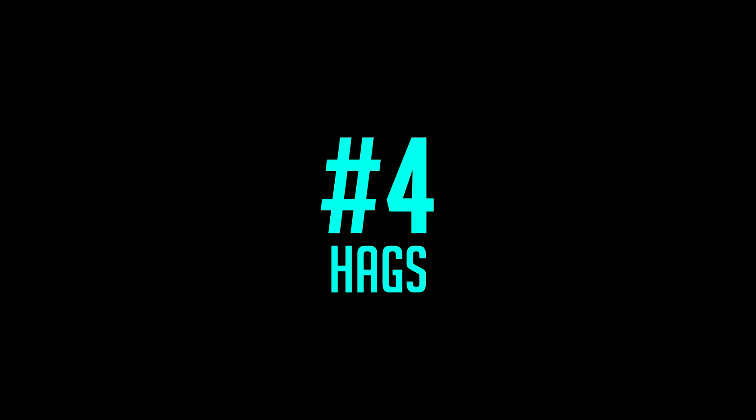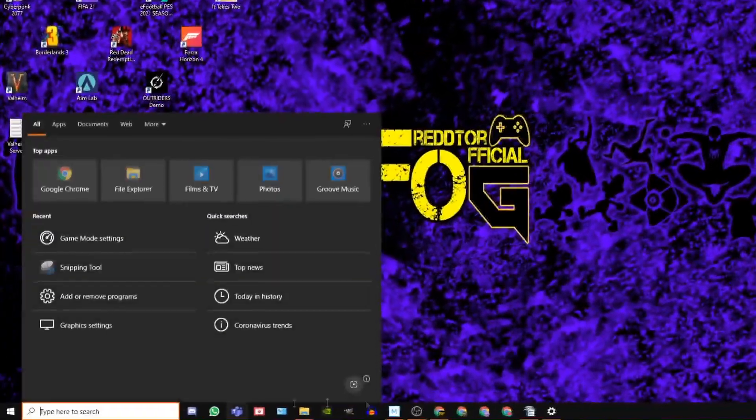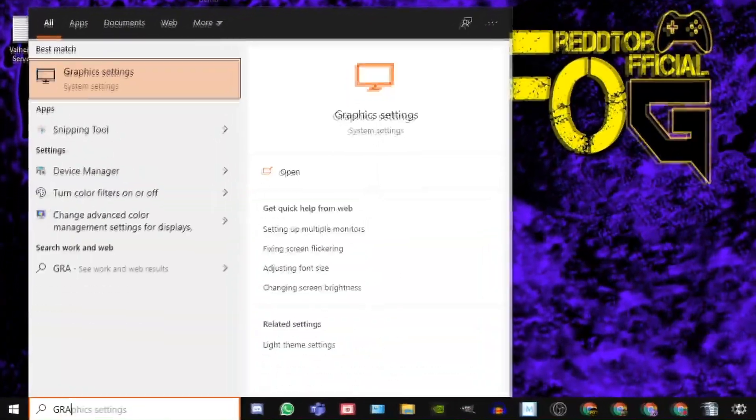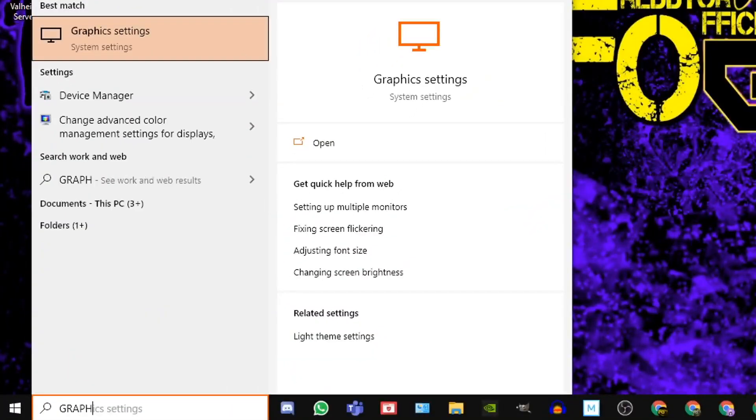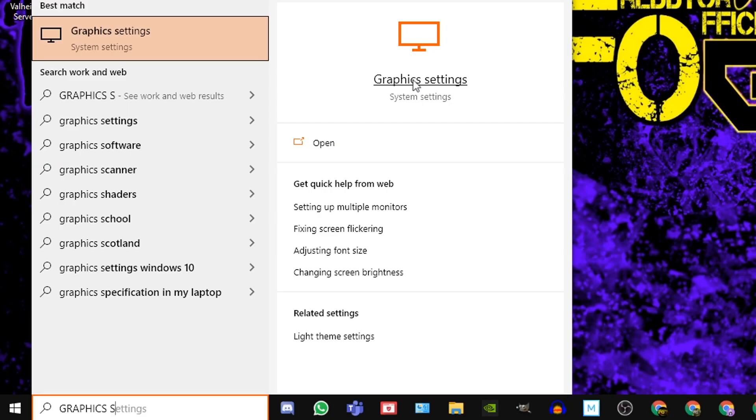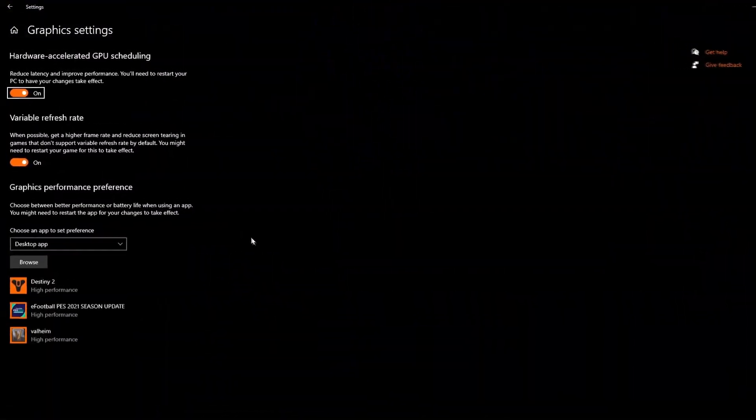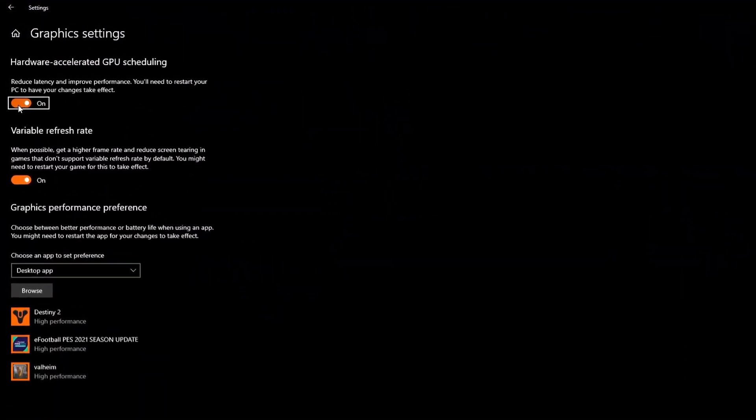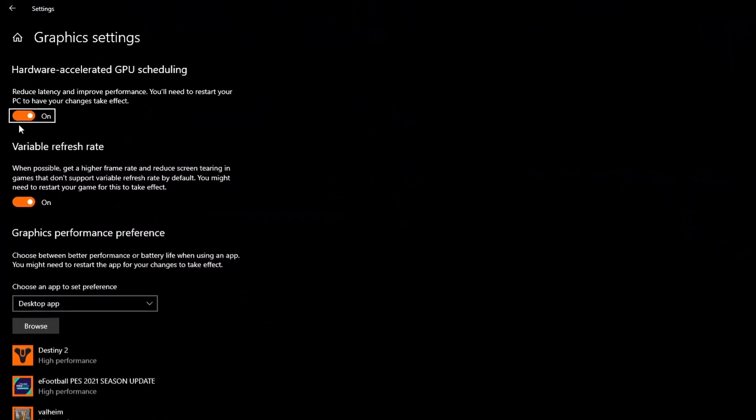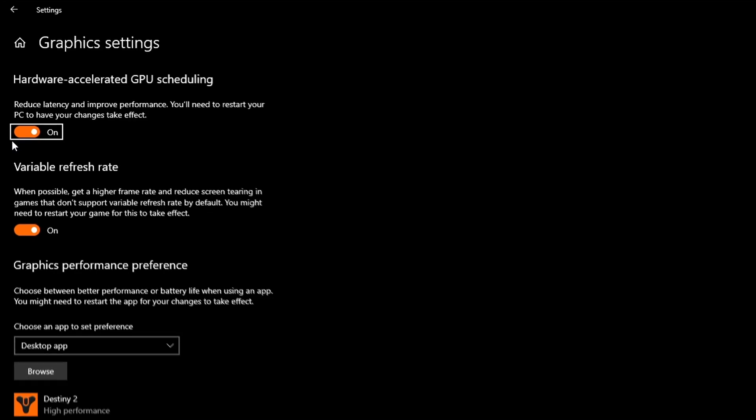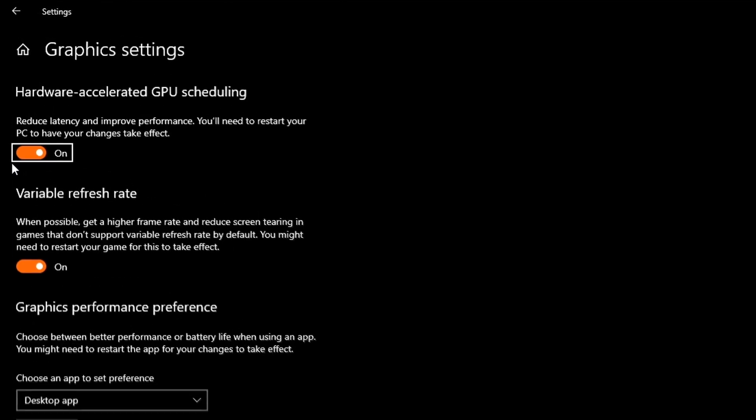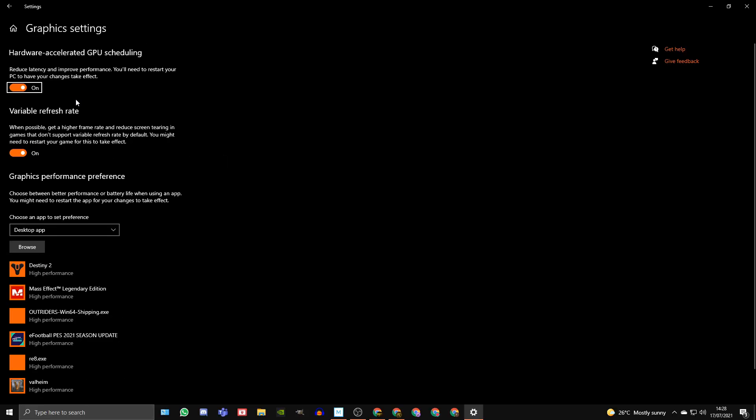Step 4: Navigate back to the windows search bar and type in graphics settings and then click the icon. Now in here you should see an option for hardware accelerated GPU scheduling and this needs to be set to on. If it wasn't, you will need to restart your PC once you've turned it on.